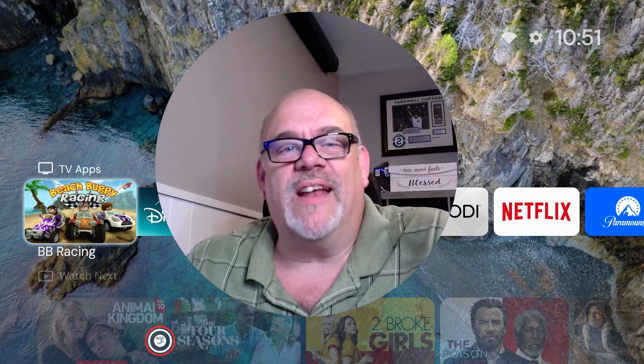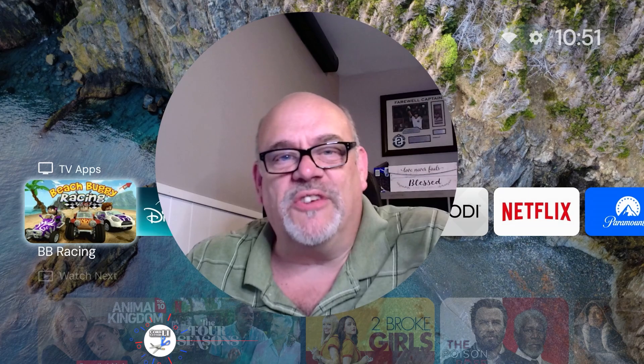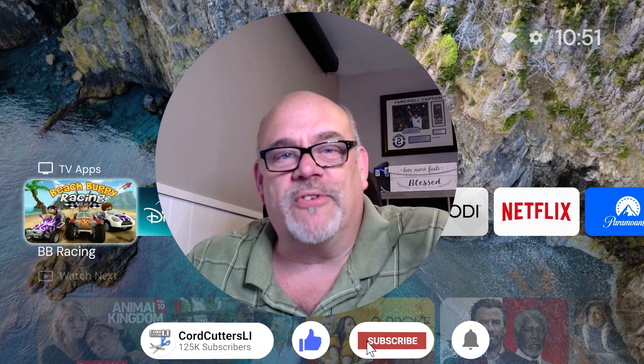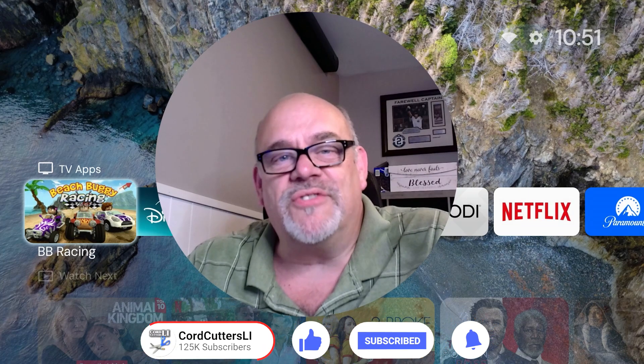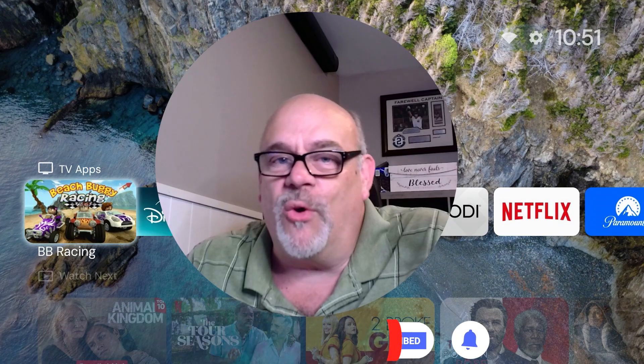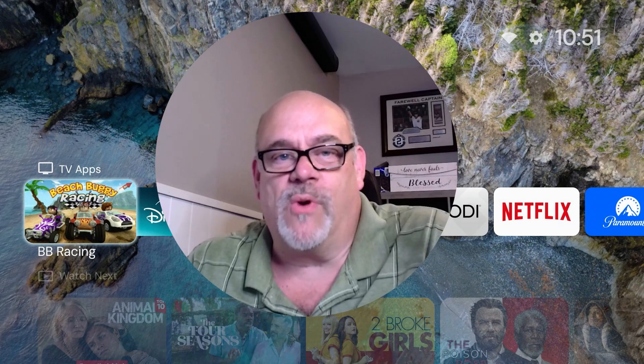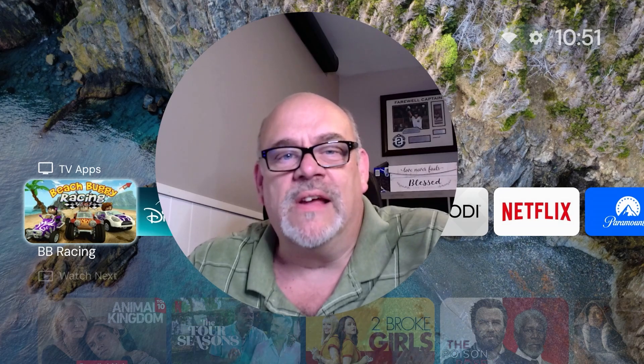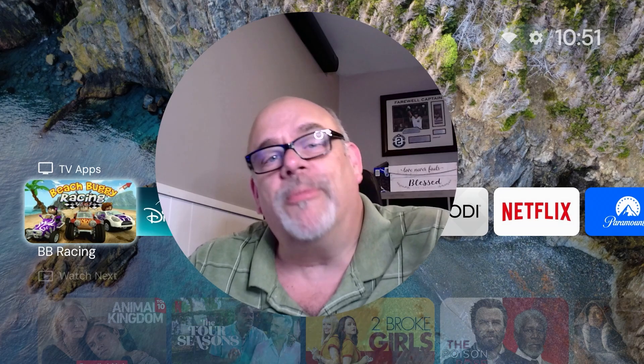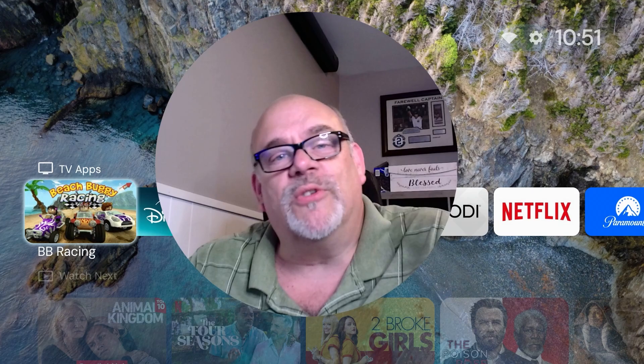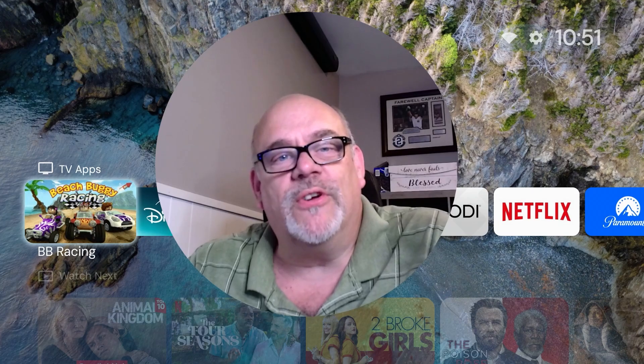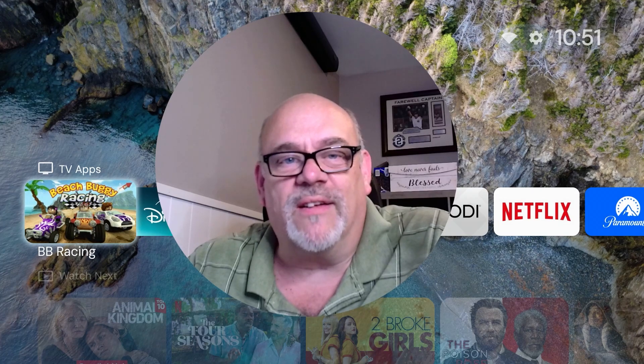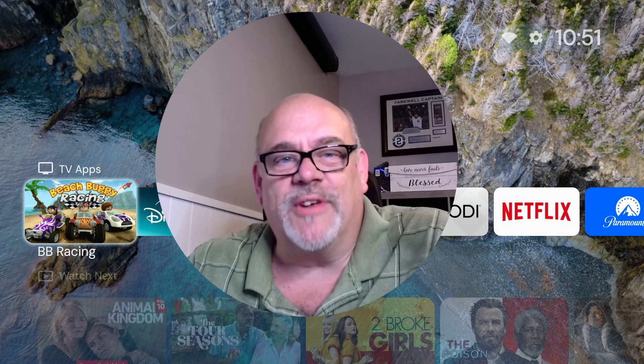So with all that being said, if you enjoyed anything you saw here today, please go ahead and like the video, subscribe to the channel. And as always, share this and all of your favorite Cord Cutters LI videos with your friends. This not only helps to get my video shown to more people on YouTube, it also helps to support the channel. Thank you so much for watching.